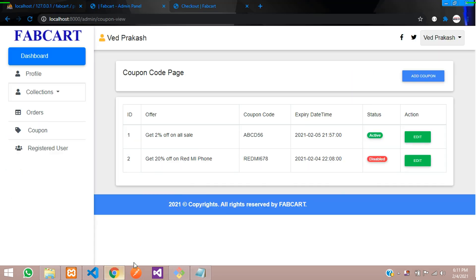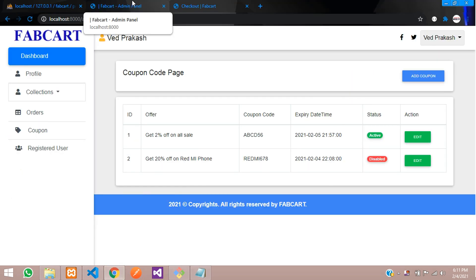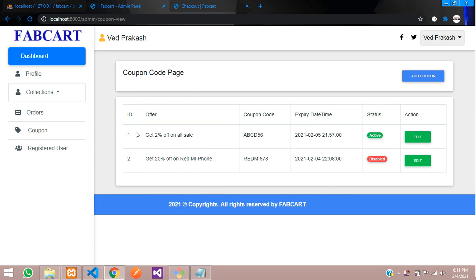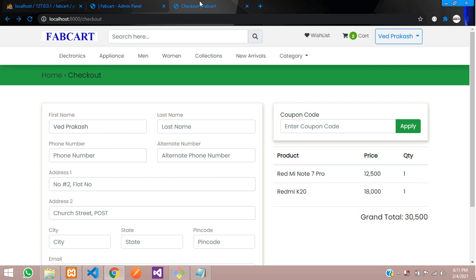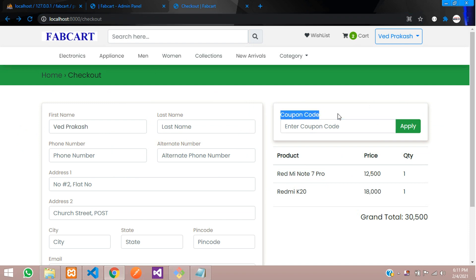As you saw in the previous video, we covered the coupon code CRUD in part C. So now let's implement this in our website. We have selected two products and on the checkout page we have created a simple design for coupon code apply.